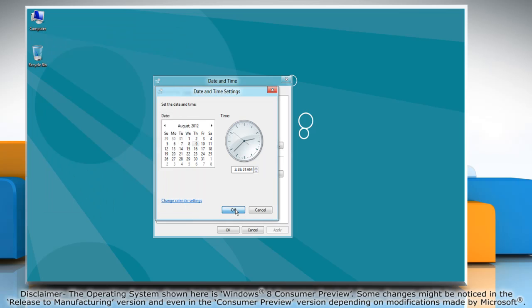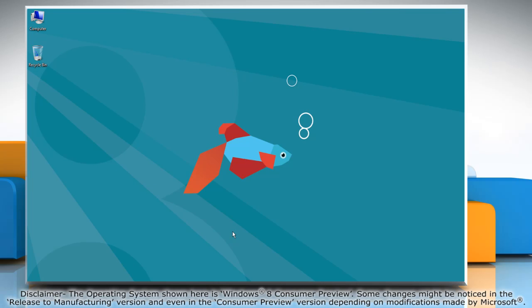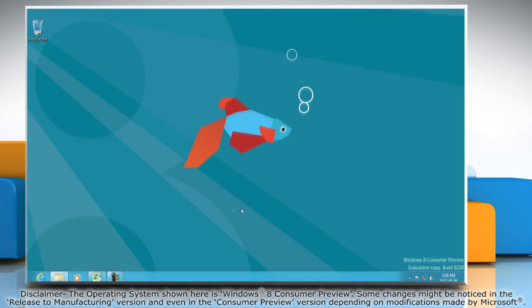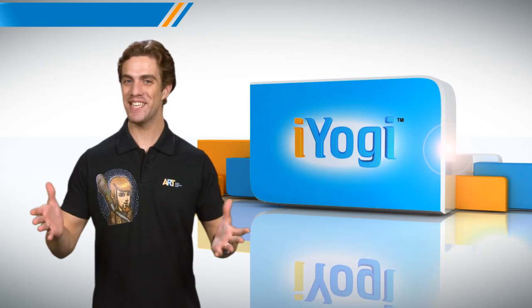Click OK on all the opened windows to close them. Notice that the date format in the system tray has changed to the selected date layout. See? Isn't it simple?